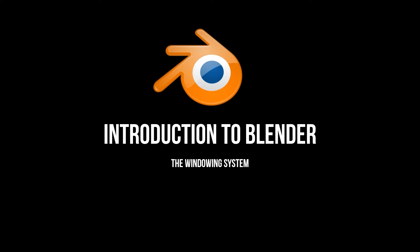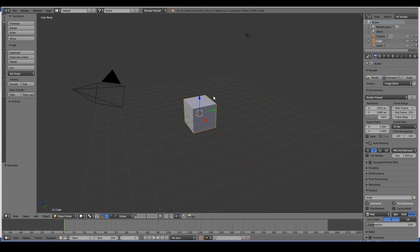Hello and welcome to the first video of the Blender for Beginners course. We're going to have a look at the Blender interface to begin with. Before we go ahead and make some movies or some awesome 3D models, let's spend a bit of time understanding the Blender interface.